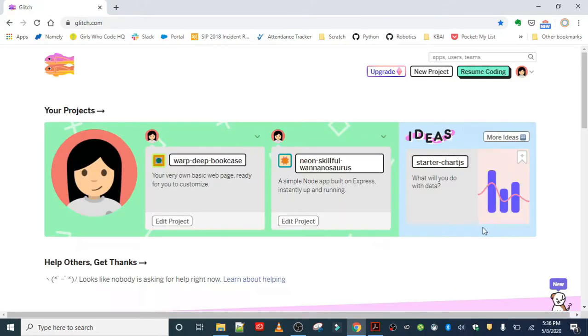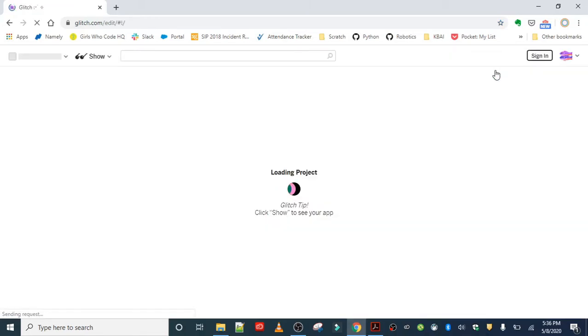Once you sign in, this is what you should see. And if you don't see this for any reason, for example, if it brings you to a project page that looks like this...